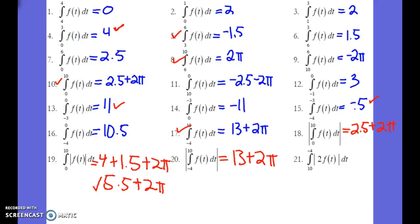Then the next part is asking for you to make all the areas positive again, but from negative 4 to 10 — the whole graph. Make all the areas positive, add them up together, multiply them by 2. And then keep in mind that the interval has the smaller numbers on top, making the whole thing negative once you take the absolute value of everything, then multiply them by 2. Then you multiply everything times negative 1.